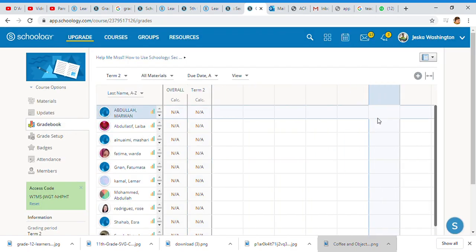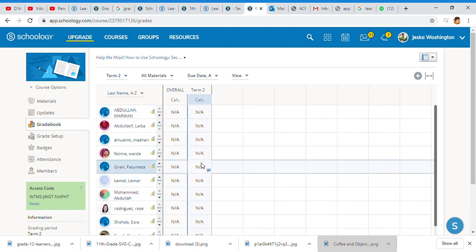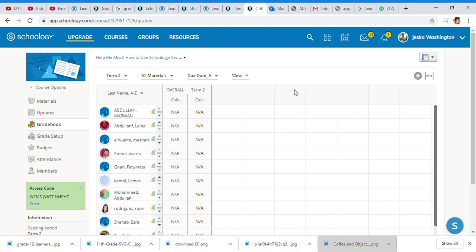That's another video we will talk about where we discuss how we can play around with Schoology. Thank you so much. This is just a quick thing on grade setup and I appreciate it.